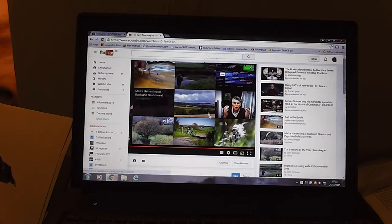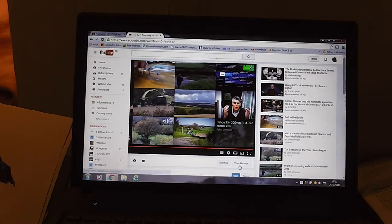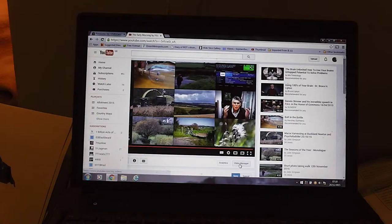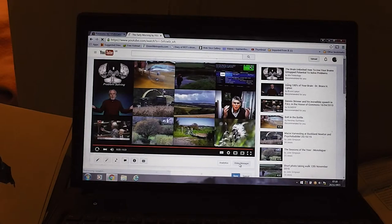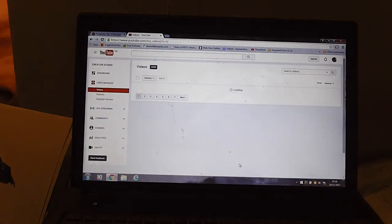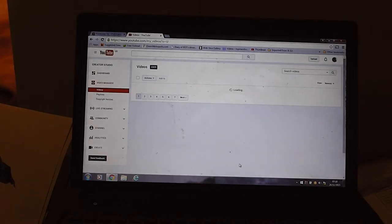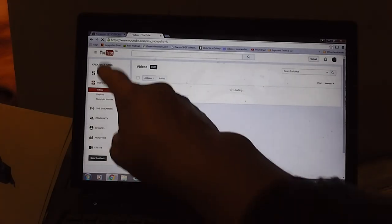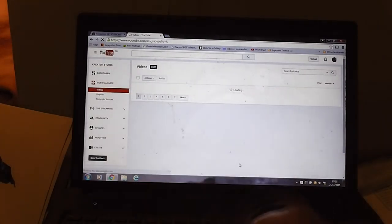So we've got Video Manager. There's a number of ways you get to Video Manager, but we can go to it down here. I've just gone to it from down there. You normally go to it up here somewhere.